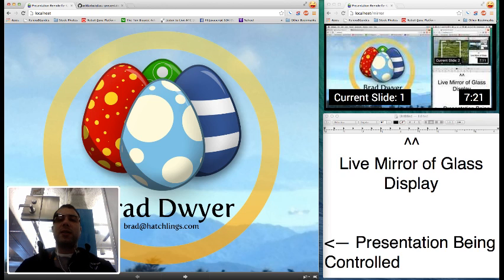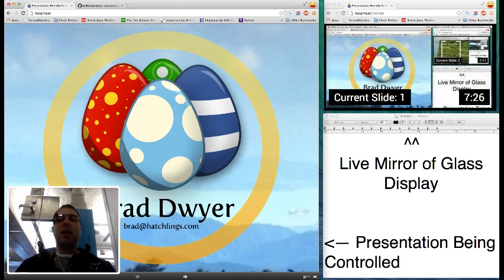I also built in a presentation timer. Often times you're on a tight time restriction when you're giving a talk and this lets you see just how long your talk has taken.